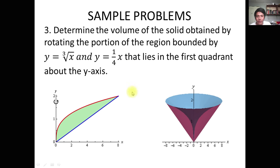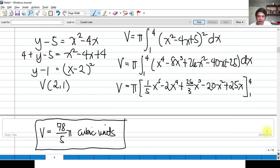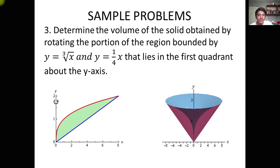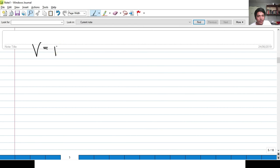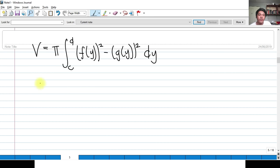To get the volume using the washer method about the Y-axis, our formula is V = π ∫[C to D] [F(y)² − G(y)²] dy, because the axis of rotation is the Y-axis. F(y)² is the outer radius squared and G(y)² is the inner radius squared. We first need to determine the limits. Our equation Y = ∛x means x = y³, and Y = x/4 means x = 4y. Setting them equal: 4y = y³, so 4 = y², giving y = positive and negative 2.